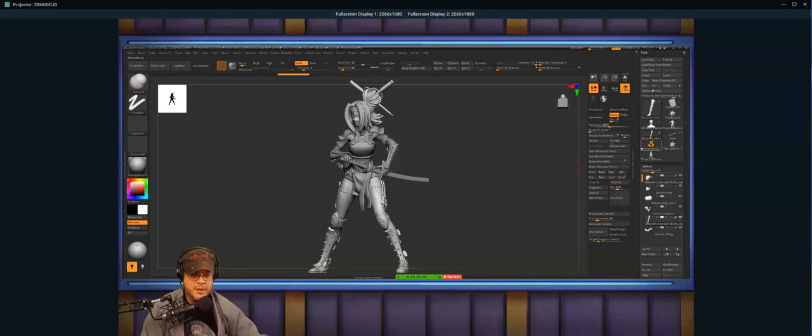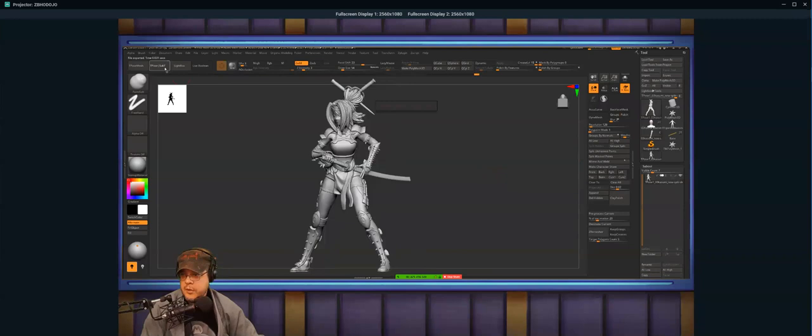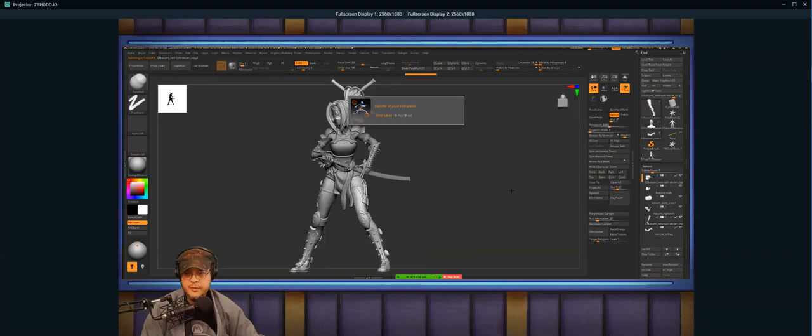We got a little bit more dimensionality to it and it didn't change the overall shape or the style either. That's what I would do with that one.